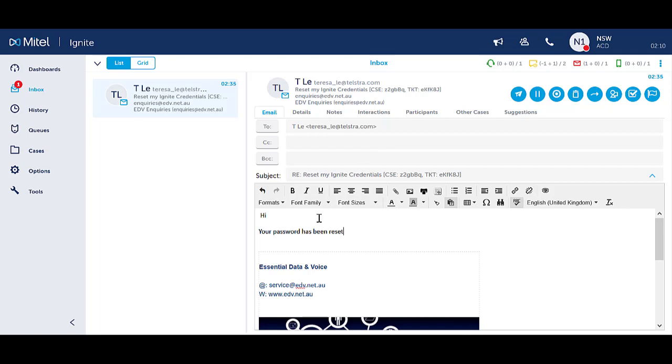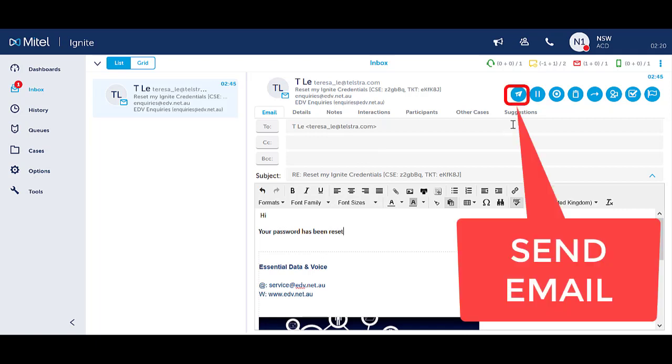Type into the body of the email as per normal. Press the blue Send icon to send the email off.